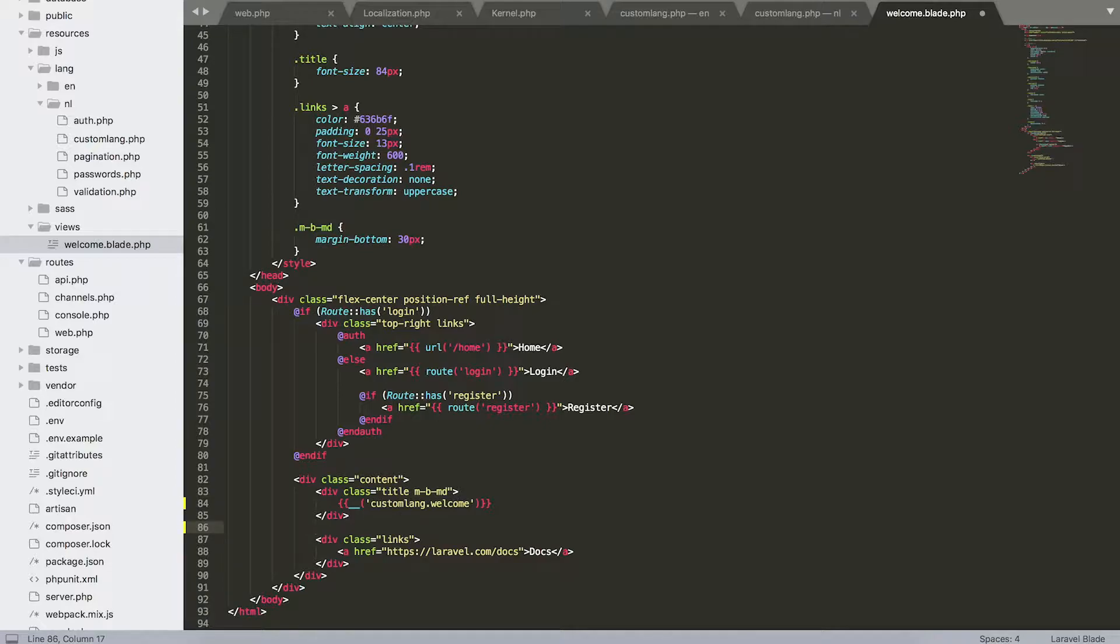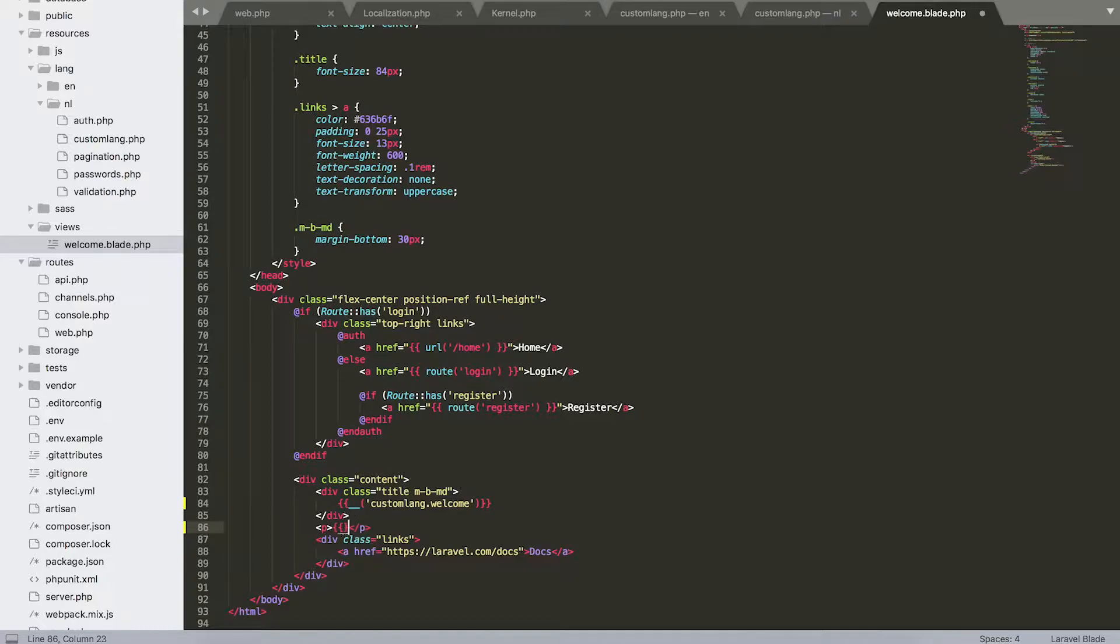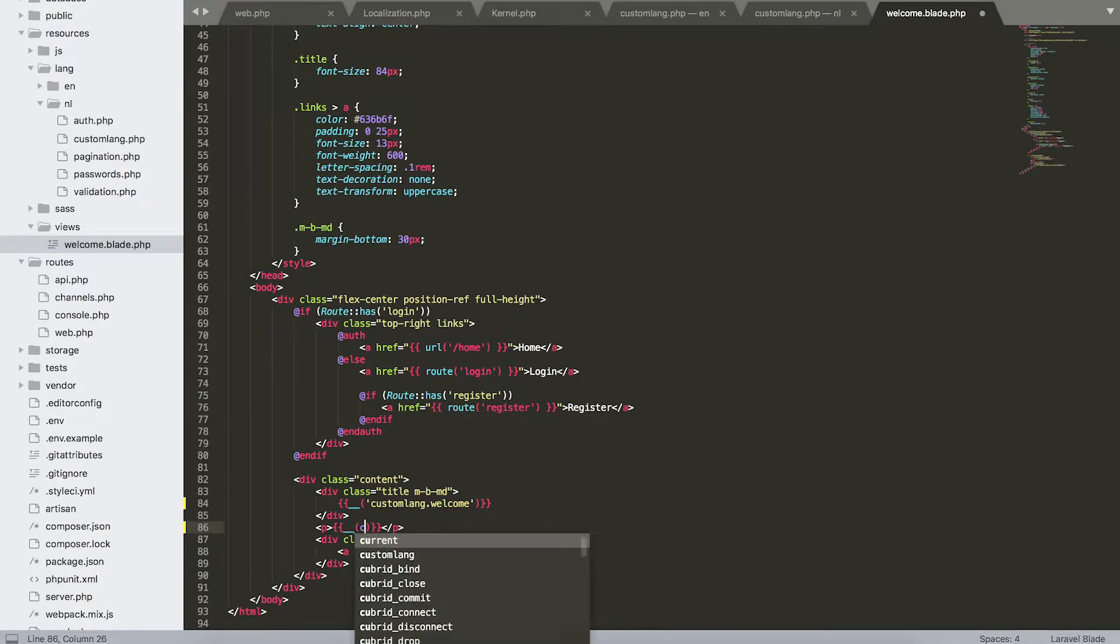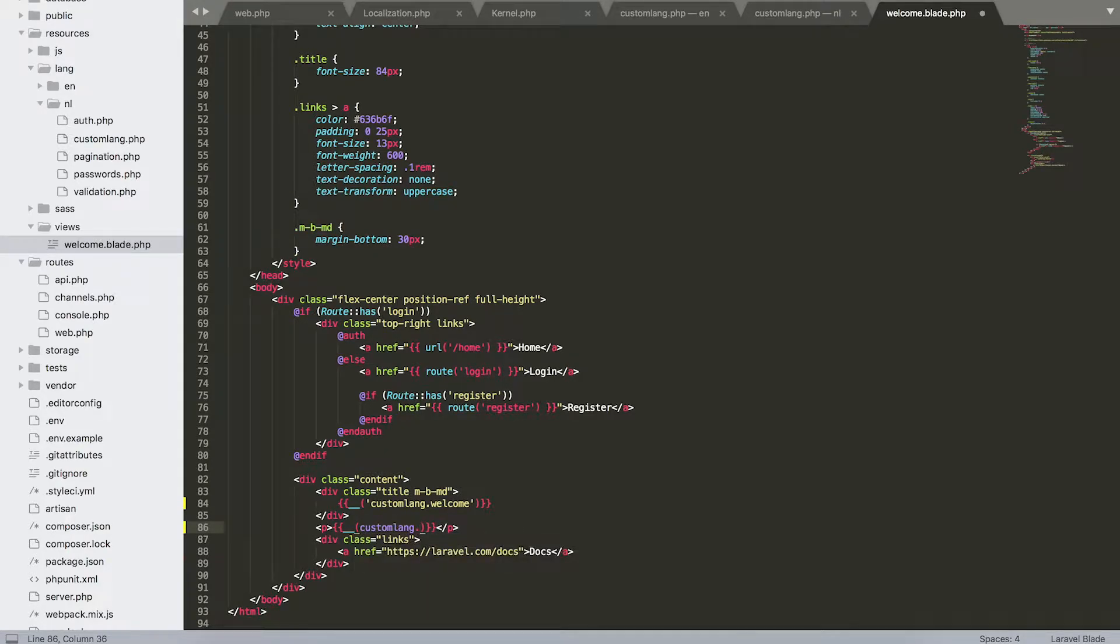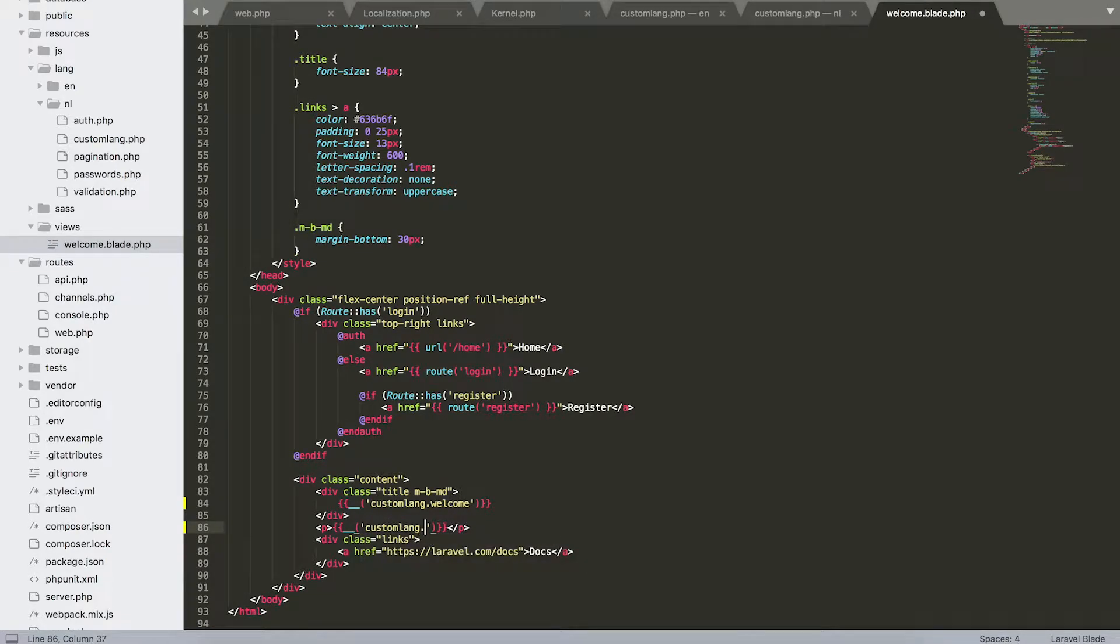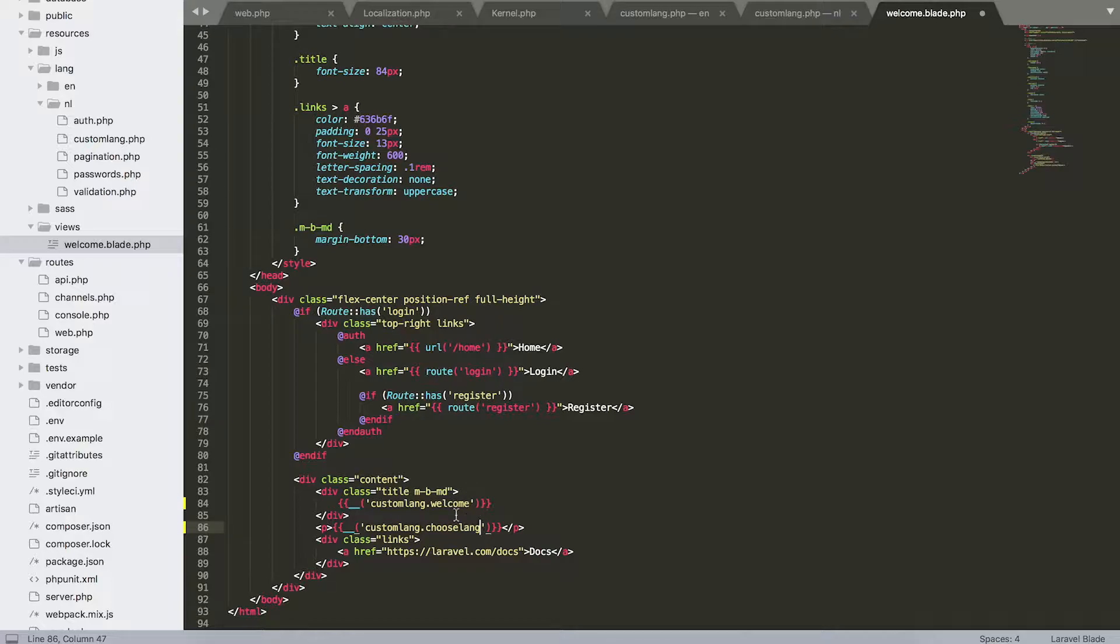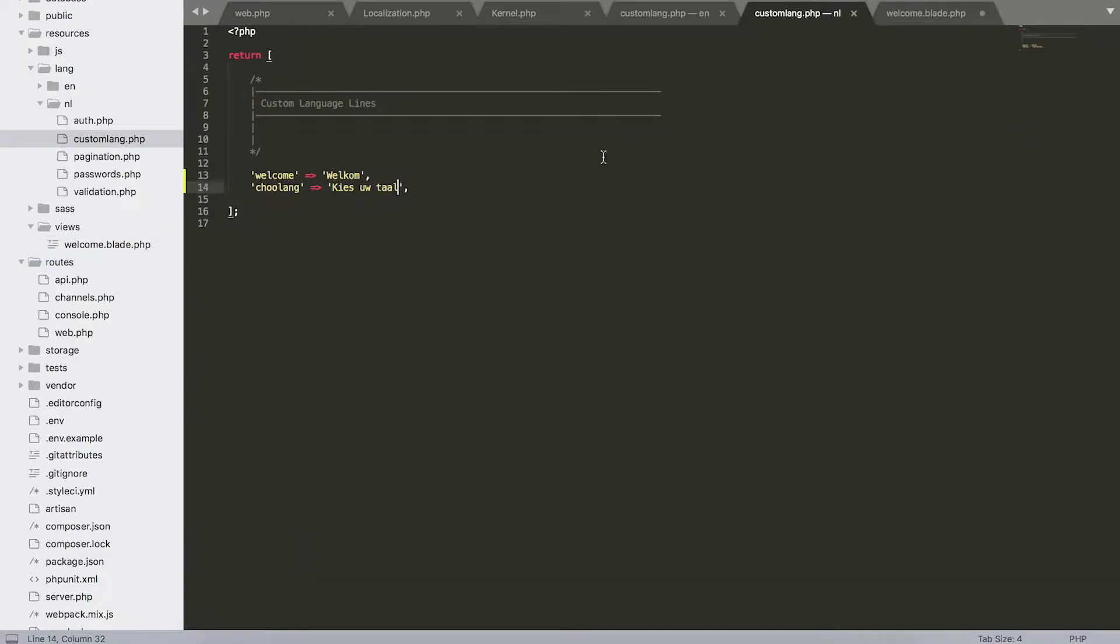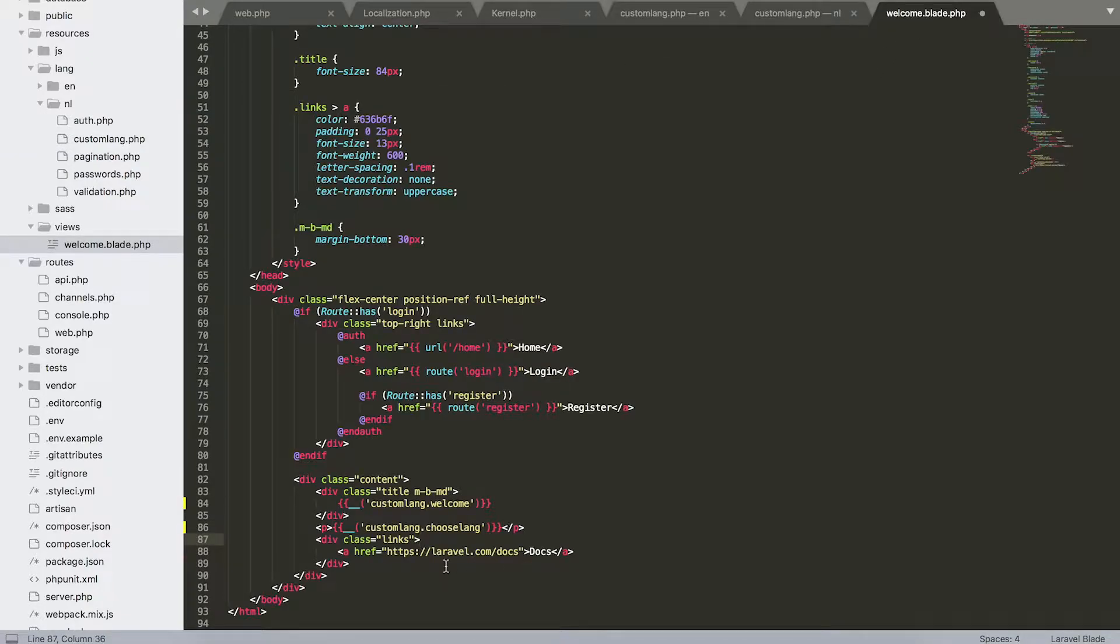So I'm going to put in a paragraph here with another translation: custom.lang.choose_lang. This will actually give our sentence that we also predefined to tell of choose a language.